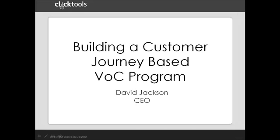Thank you for joining our webinar today. My name is Dave Jackson, Chief Executive of ClickTools.